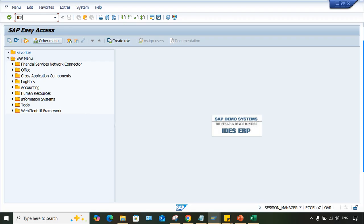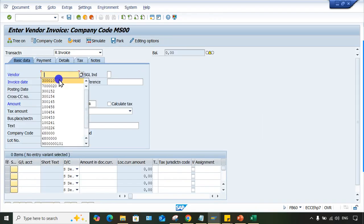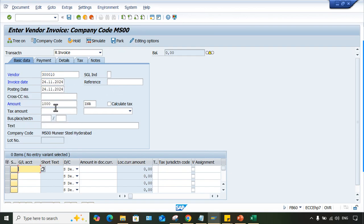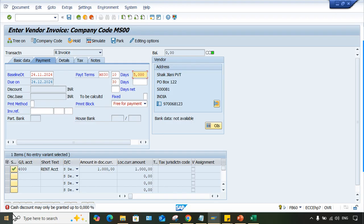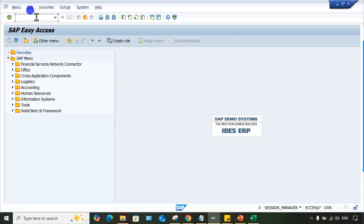So now, FB60. While posting the vendor invoice, give a vendor number here and give a particular amount. GL account I have given, particular amount I have given. Press enter. If you press enter, look at here: cash discount may only be granted up to 0%. Now here what to do guys, this is related to tolerance group.